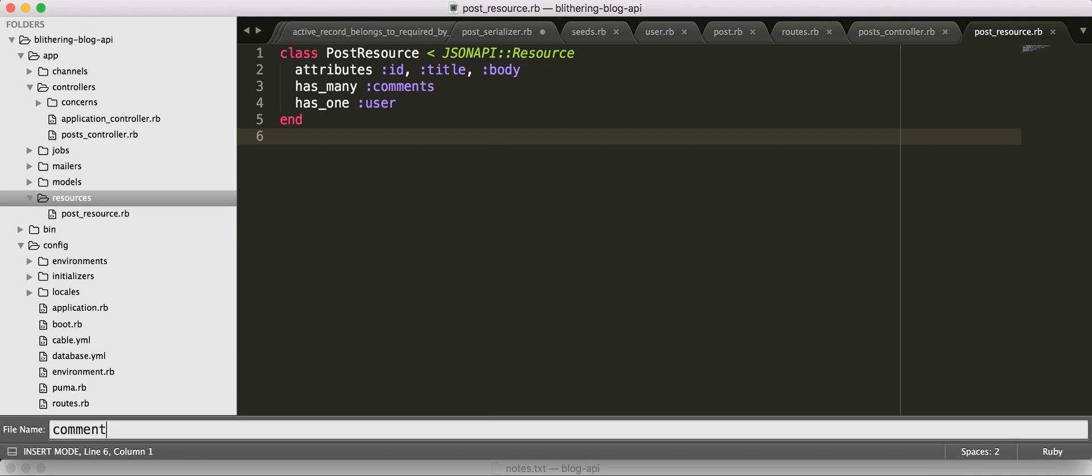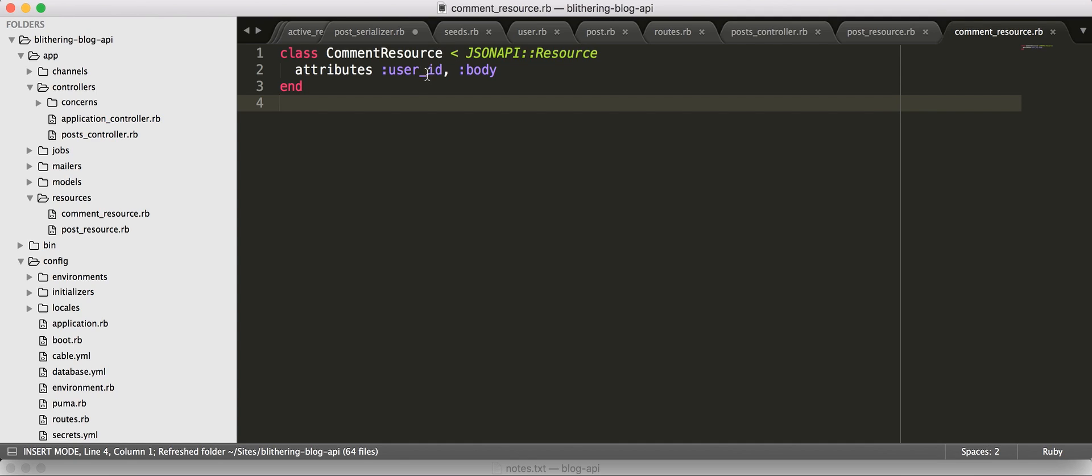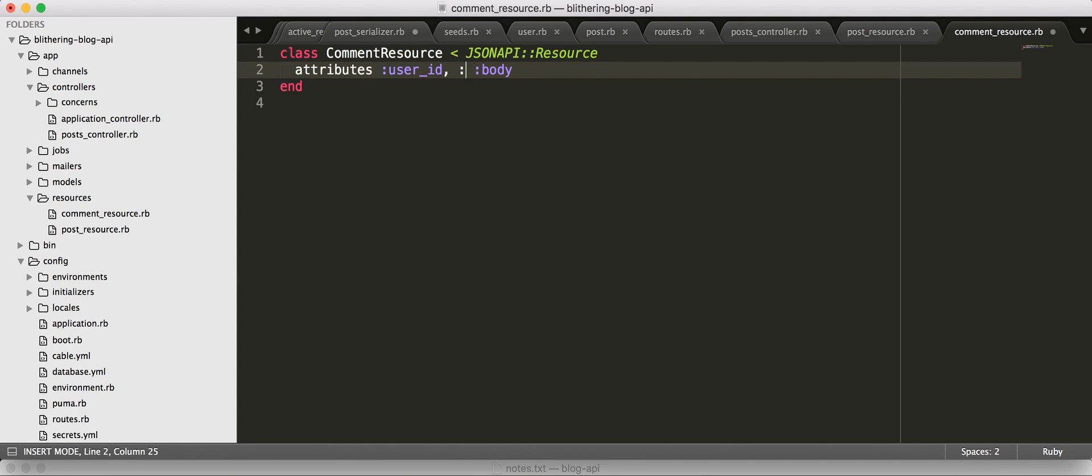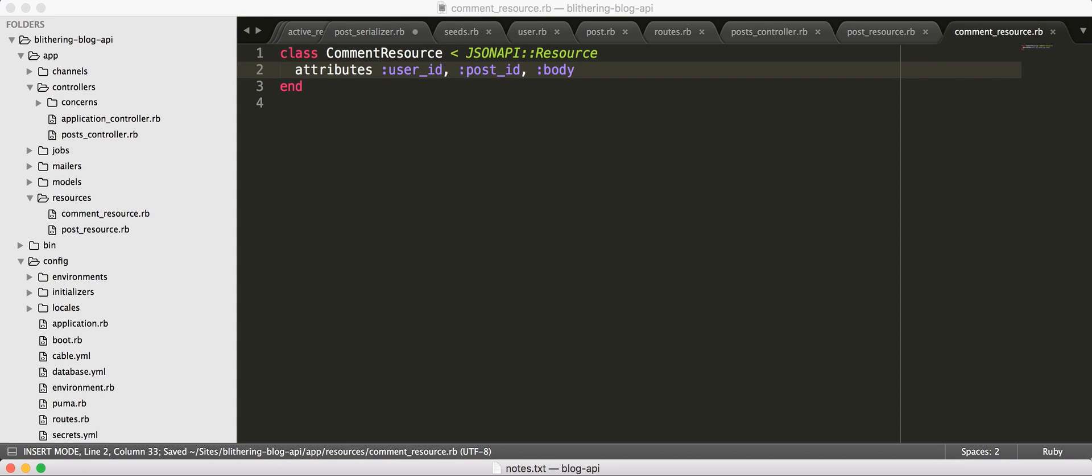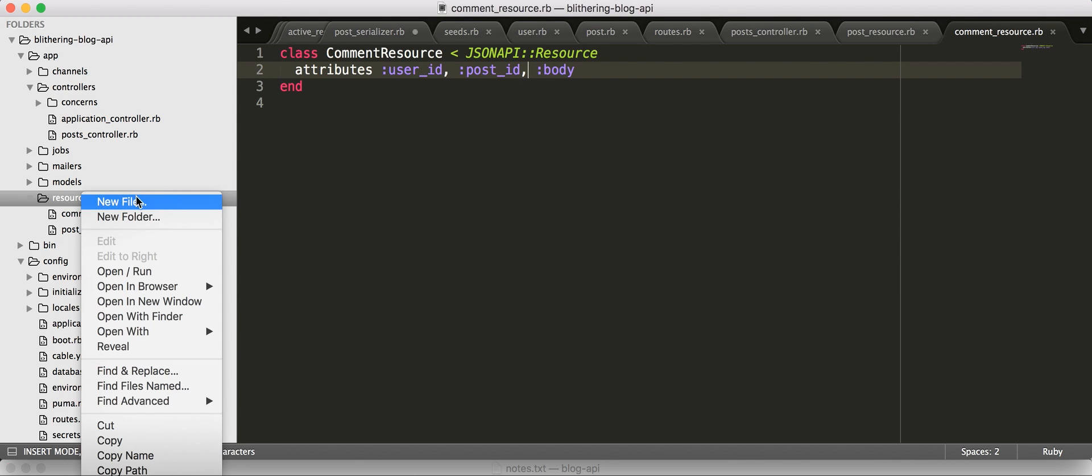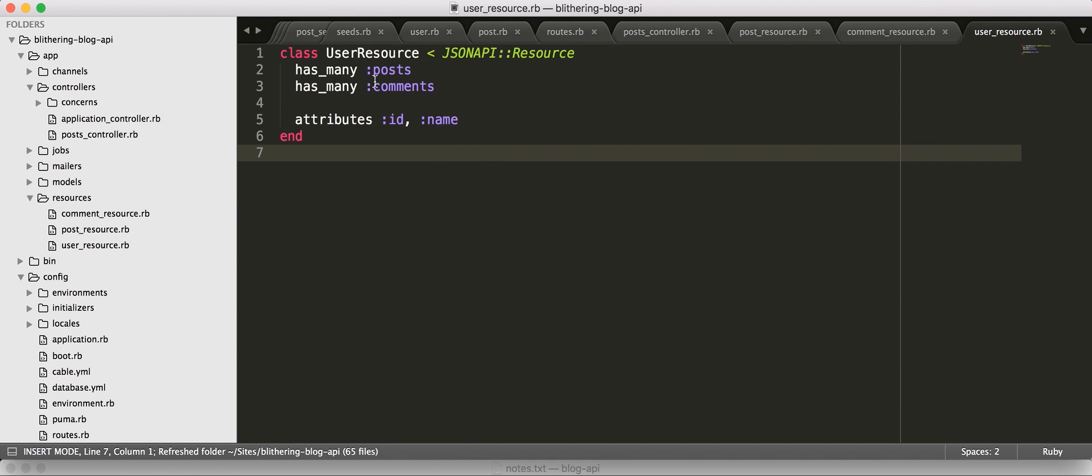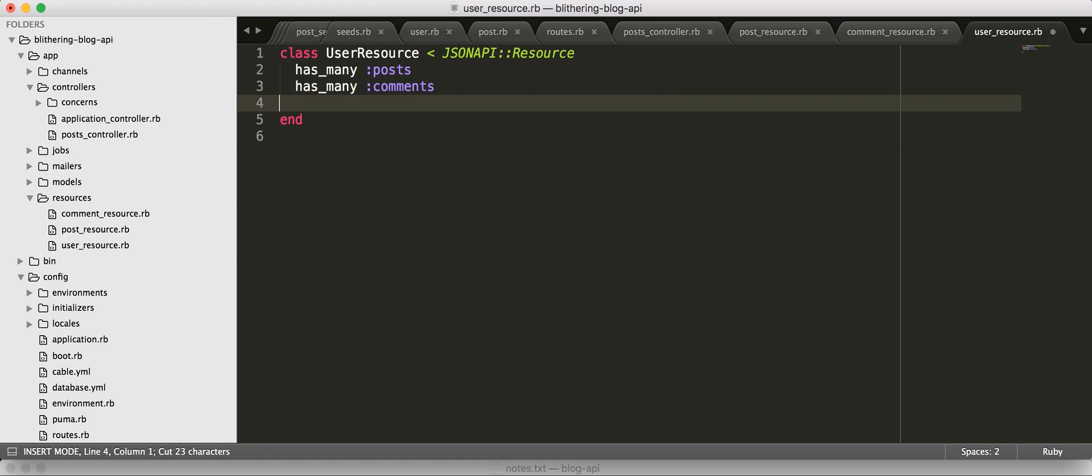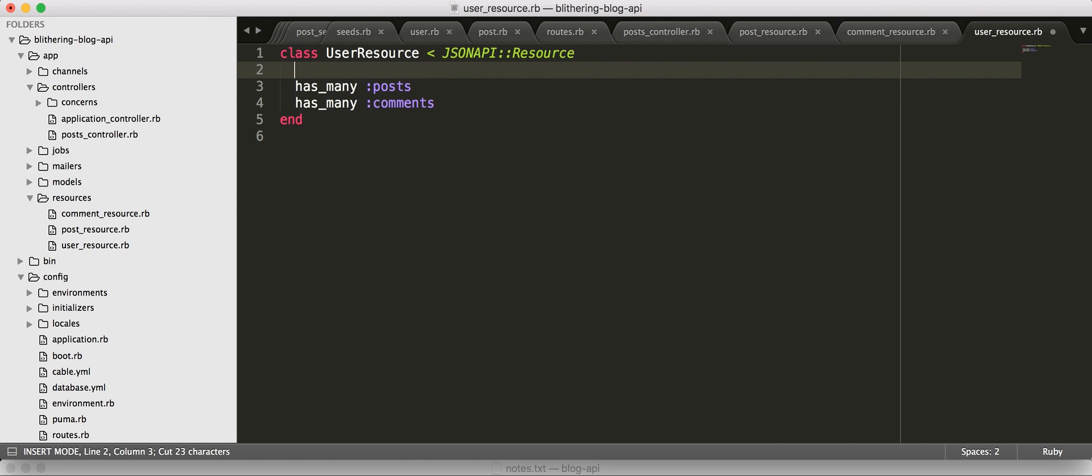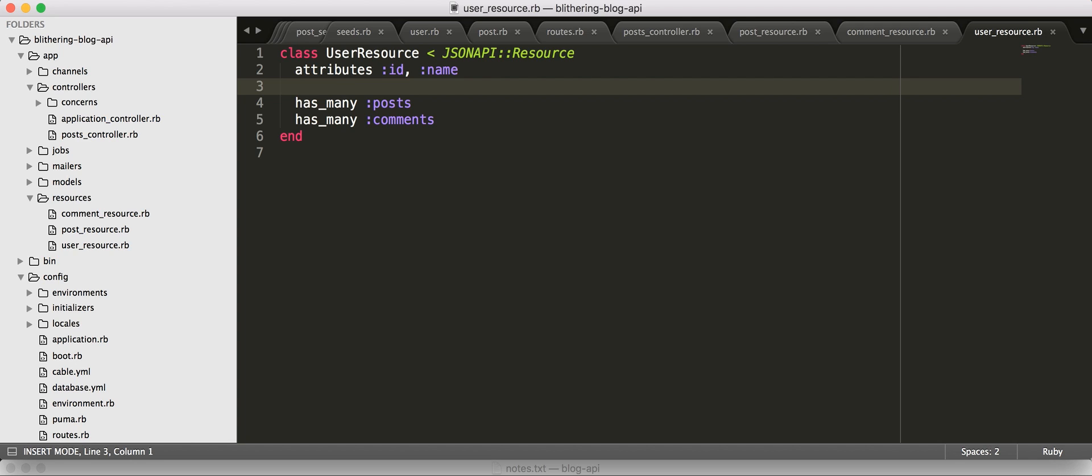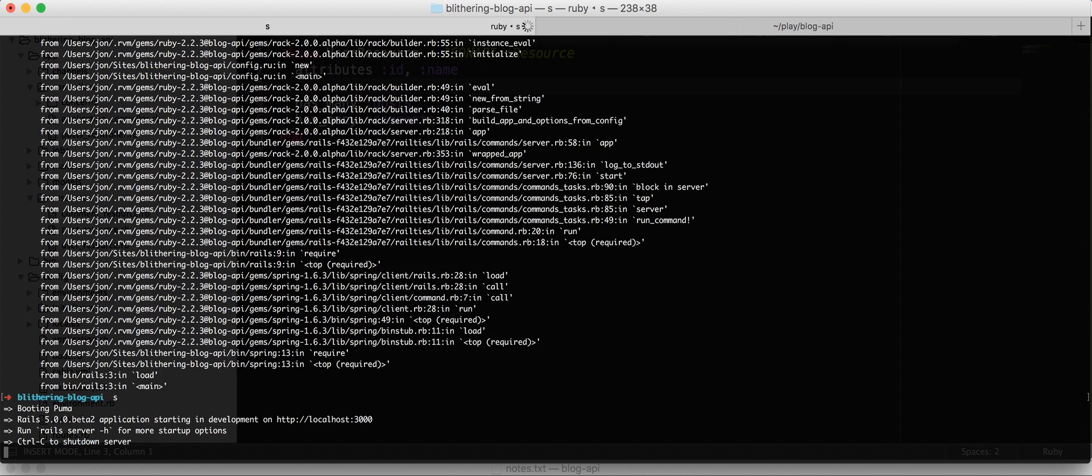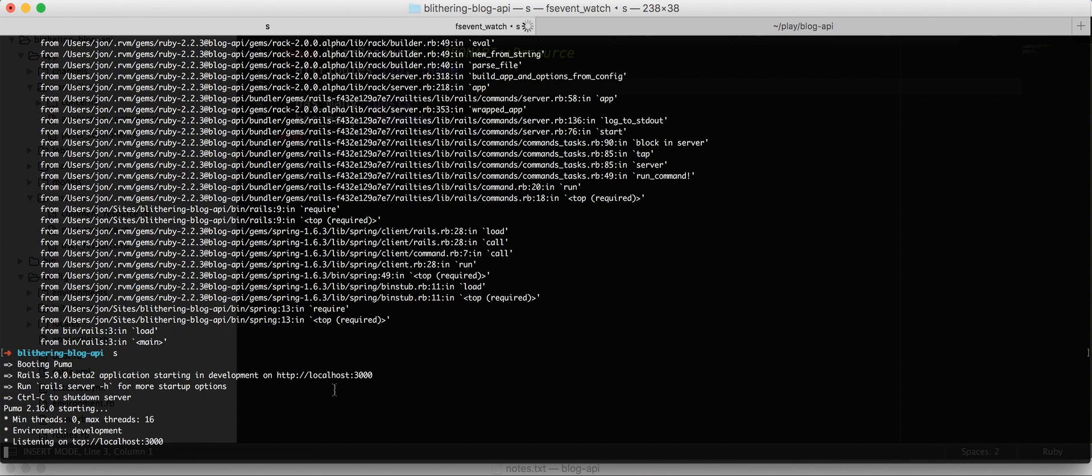So, let's create our comment resource. Just say serialize our user ID, probably post ID as well, and our body. And then, we need our user resource. So, we want to serialize our user's ID and name, and then we want to serialize their posts and comments. This would be significant if we actually had a user's endpoint, which we're not going to mess with at this point. But, let's come back here, restart our server again. Hopefully, everything went well. Server starts.